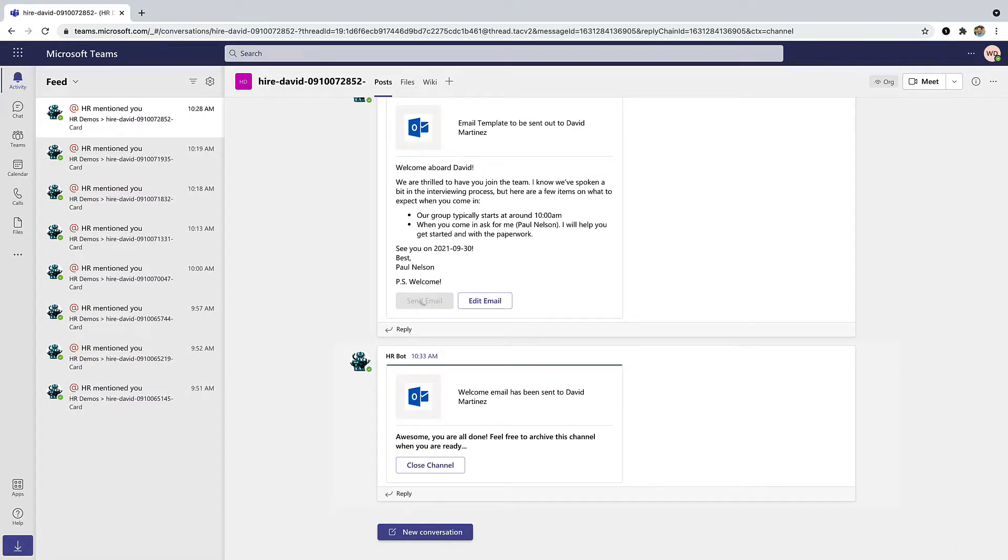So that's it. Just one example of how you can dramatically transform your employee experience by bringing automation to Microsoft Teams with WorkBot from Workato. You can learn more at workato.com.